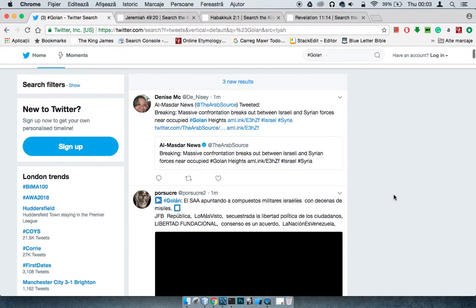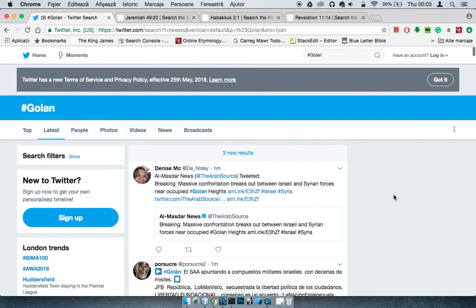This devil basically makes it look like oh look I'm the victim. You can really see what the headlines are going to be tomorrow. Oh, poor Israel has been attacked. Let me see what I can find now, see if there's anything breaking and see how it's reported.